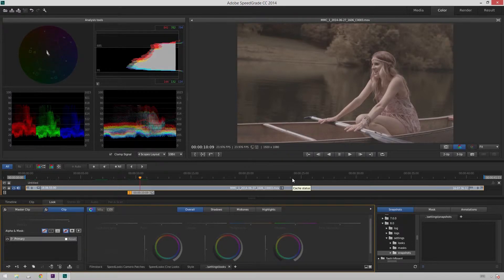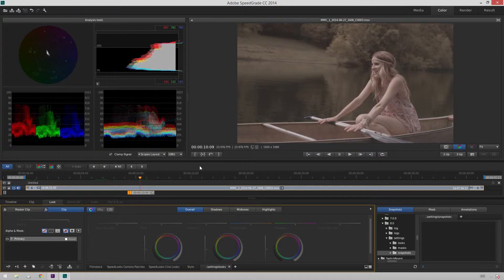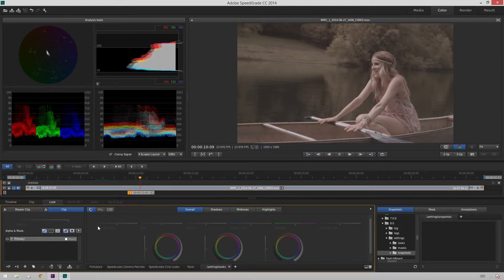Hello friends, my name is Theo and today in this exciting Meissner Media tutorial, we're going to be taking a look at how to create a look inside of Adobe SpeedGrade and then save that look out for use in Adobe Premiere.